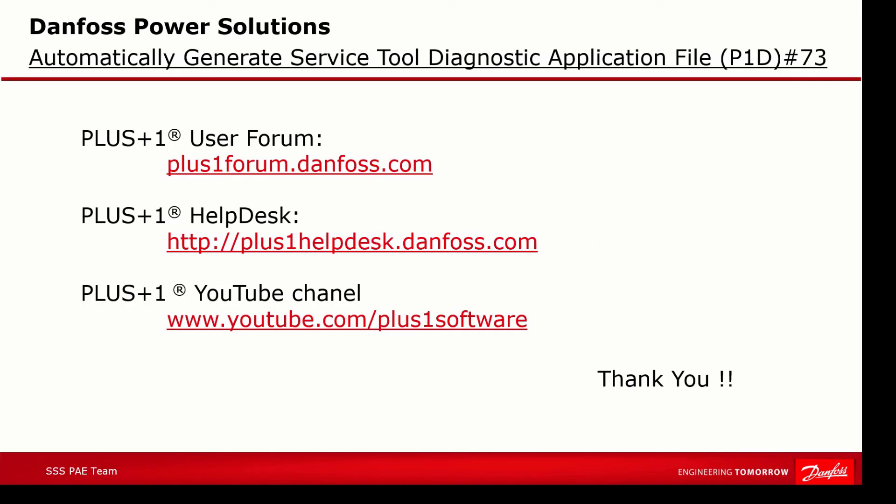We hope that you found this tutorial useful. Remember that PLUS+1 community help is available on the PLUS+1 user forum. Check out other videos on our YouTube channel or contact the PLUS+1 helpdesk. Thank you for your attention.